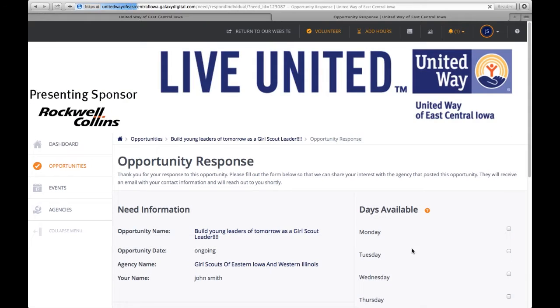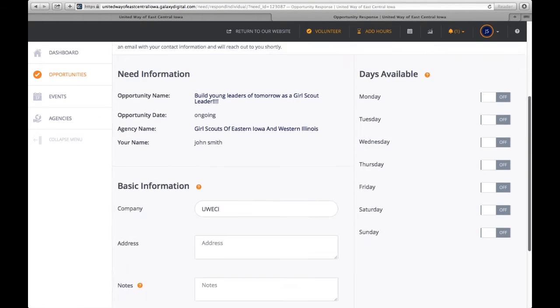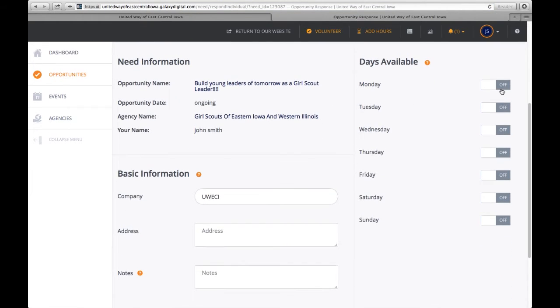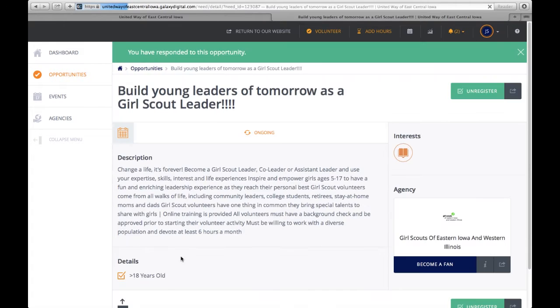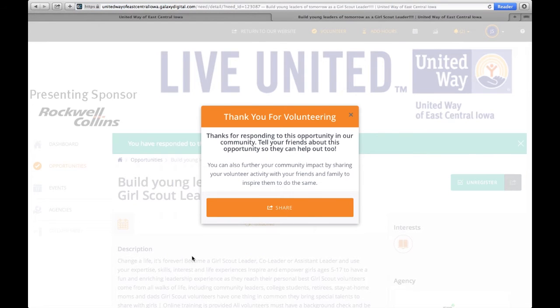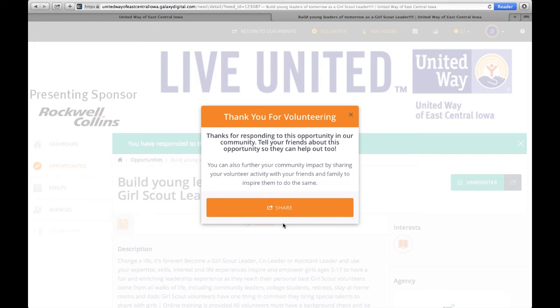And as you're responding for an opportunity, it will allow you to pick the days that you're available. And then you click submit opportunity response, then an email sent to the agency, and then they will get in touch with you and give you more details about the opportunity.